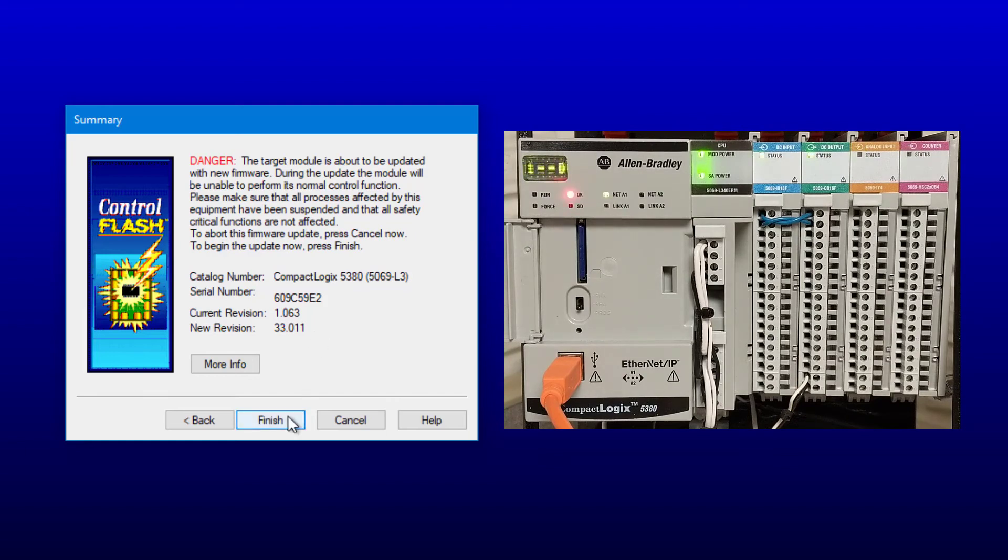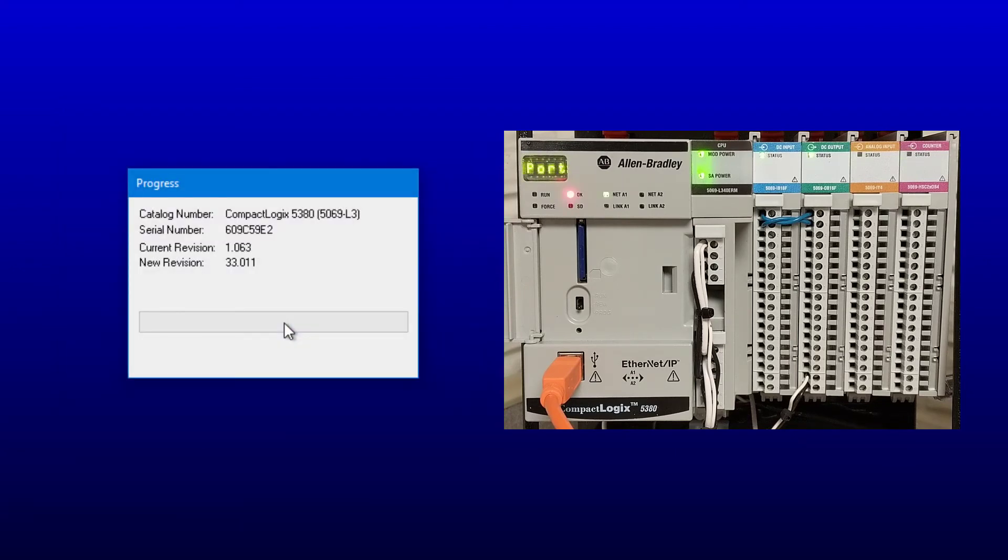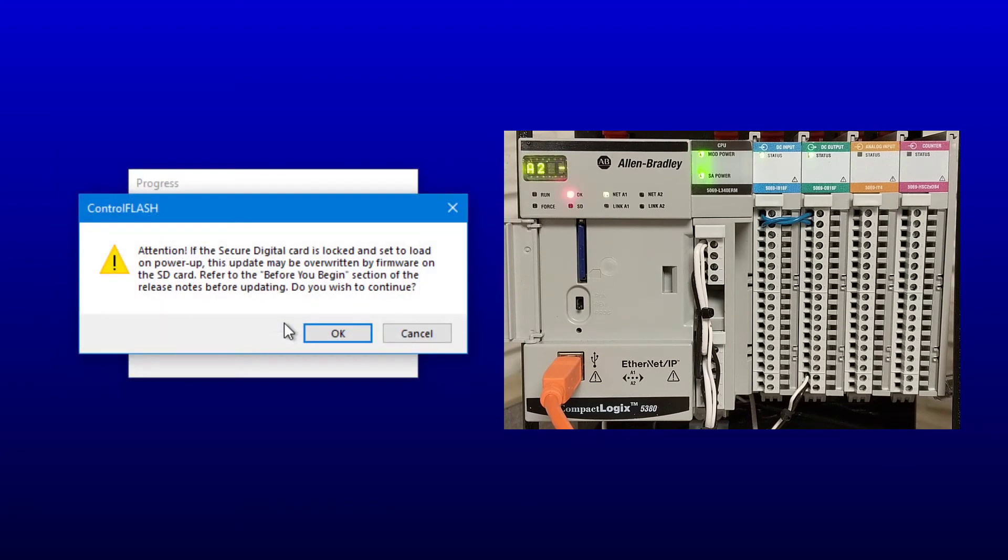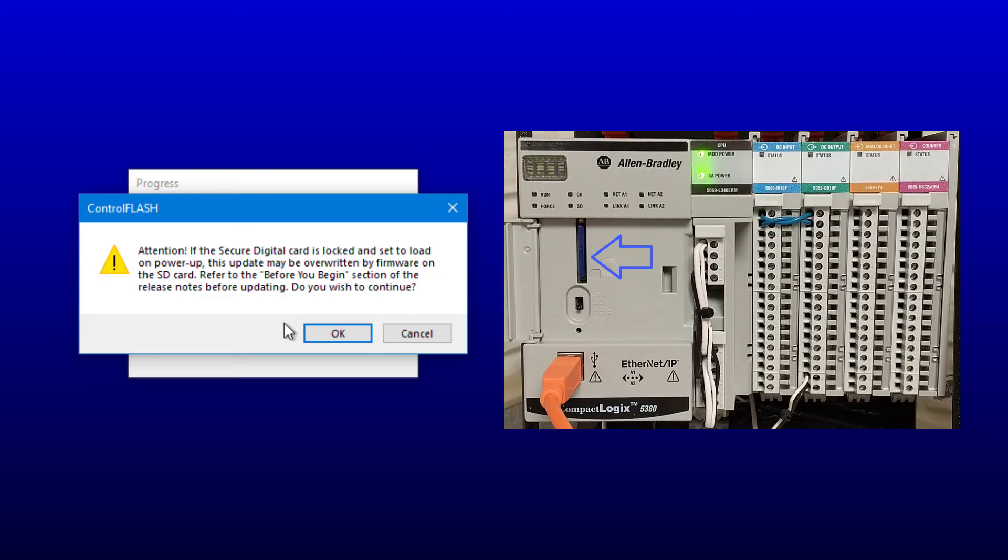So now I can choose Finish and confirm updating of the target device. There is a note that if the SD card contains firmware and the controller is rebooted, this firmware process may be reverted to what's on this SD card. We will continue.